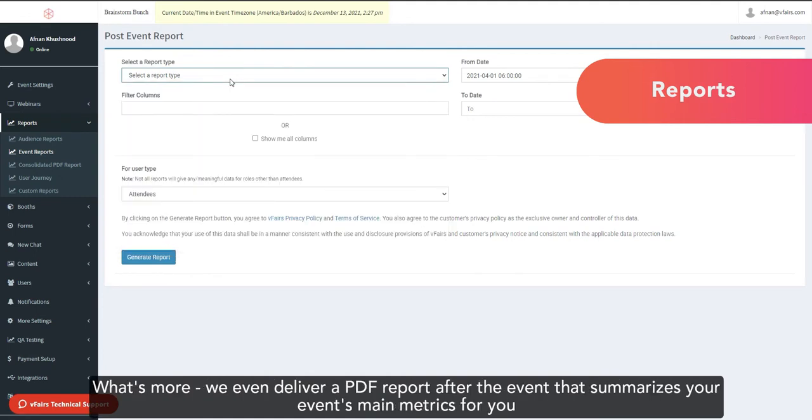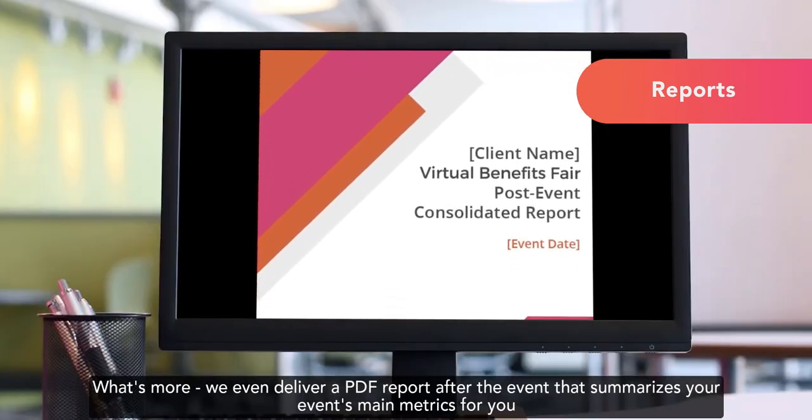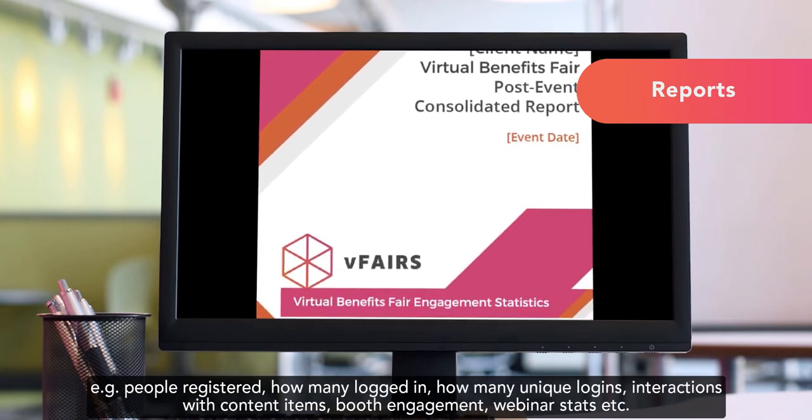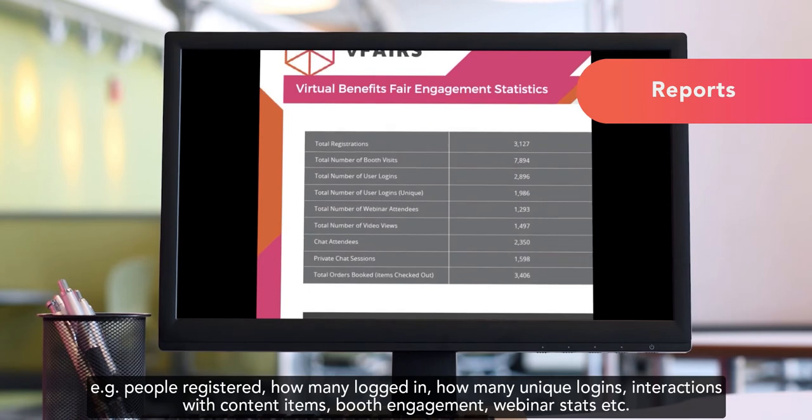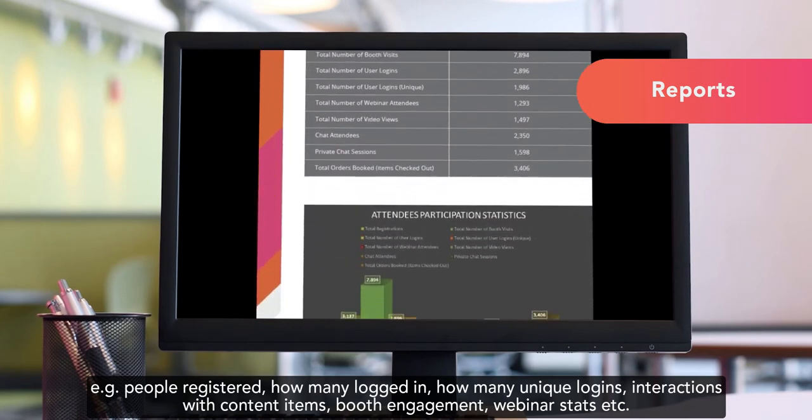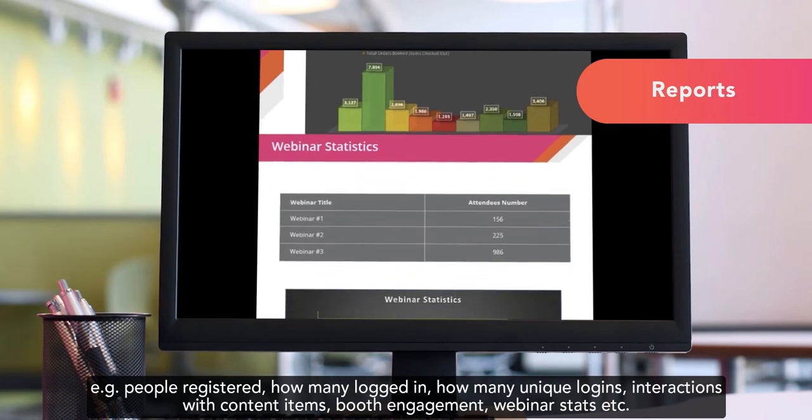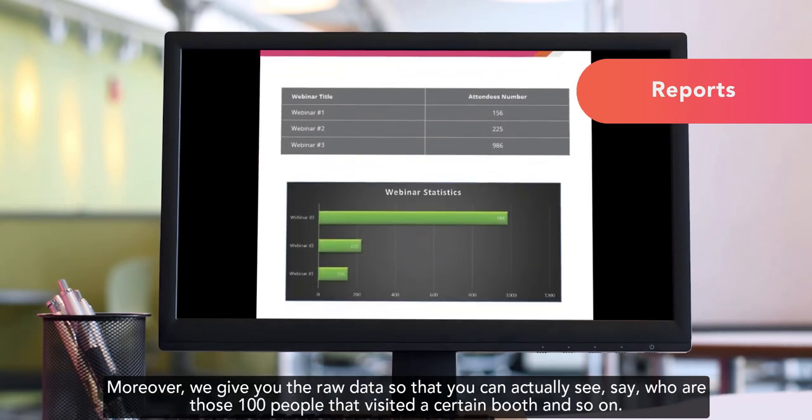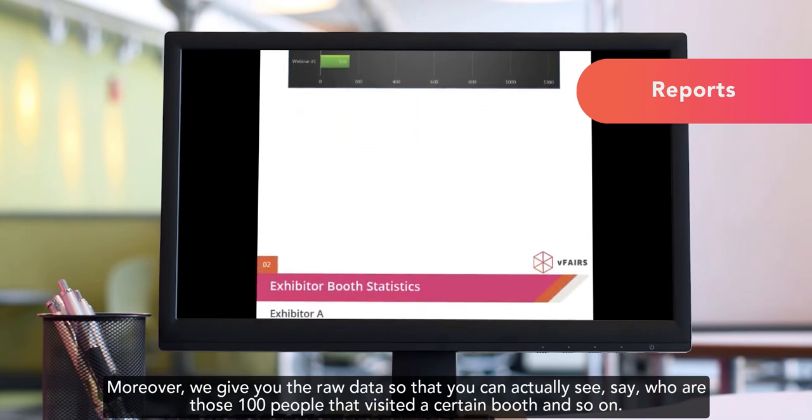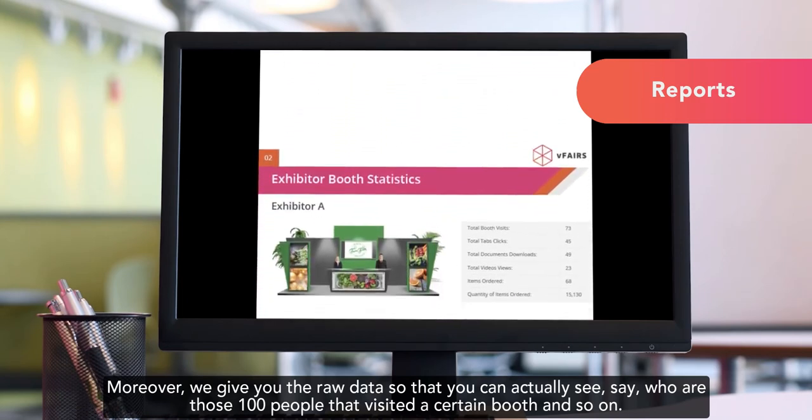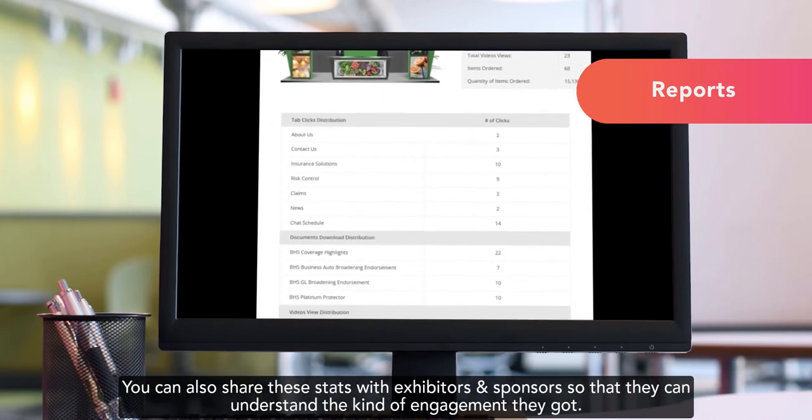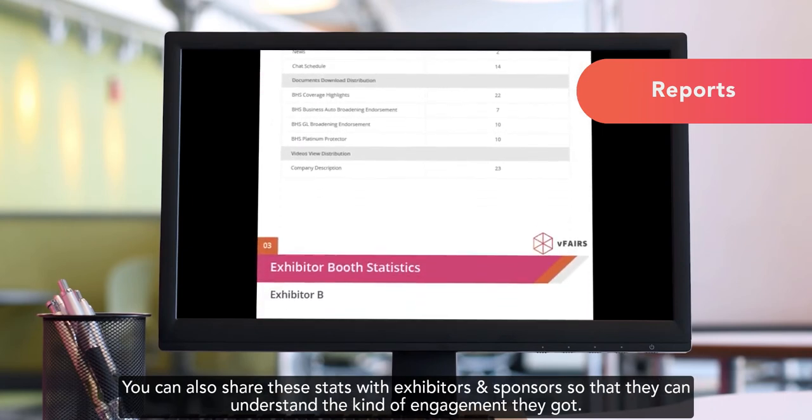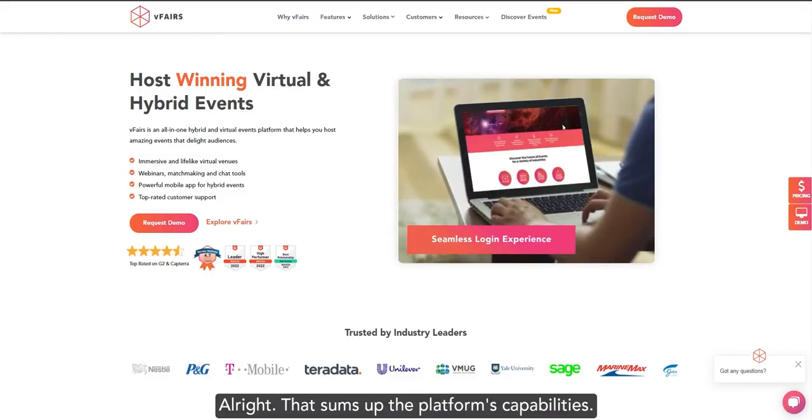What's more, we even deliver a PDF report after the event that summarizes your event's main metrics for you. For example, people registered, how many logged in, how many unique logins, interactions with contact items, booth engagement, webinar stats, etc. Moreover, we give you the raw data so that you can actually see who are those 100 people that visited a certain booth, and so on. You can also share these stats with exhibitors and sponsors so that they can understand the kind of engagement they got.